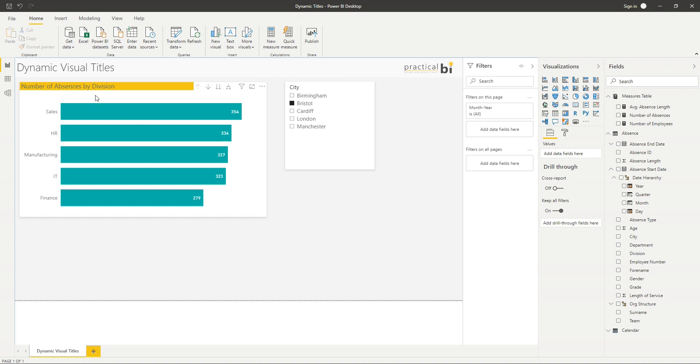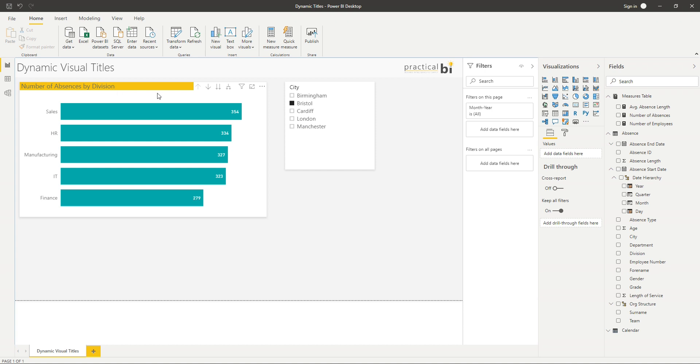Now what I want to do is to make the visual title here. So number of absences by division. I want that to also include the name of the city that we've got selected within our slicer.